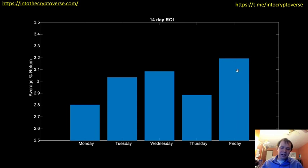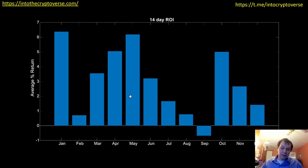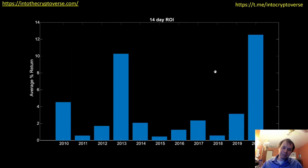Here's your 14-day ROI. Again, Friday is the best and Monday is the worst. This is buying and then selling 14 days later. You can also see that general trend peaking in May in terms of 14-day ROI, then dropping off — even going negative in September — before really starting to pick back up in October and November. By year, 2013 and 2020 are obviously the best, with 2010 coming in third.